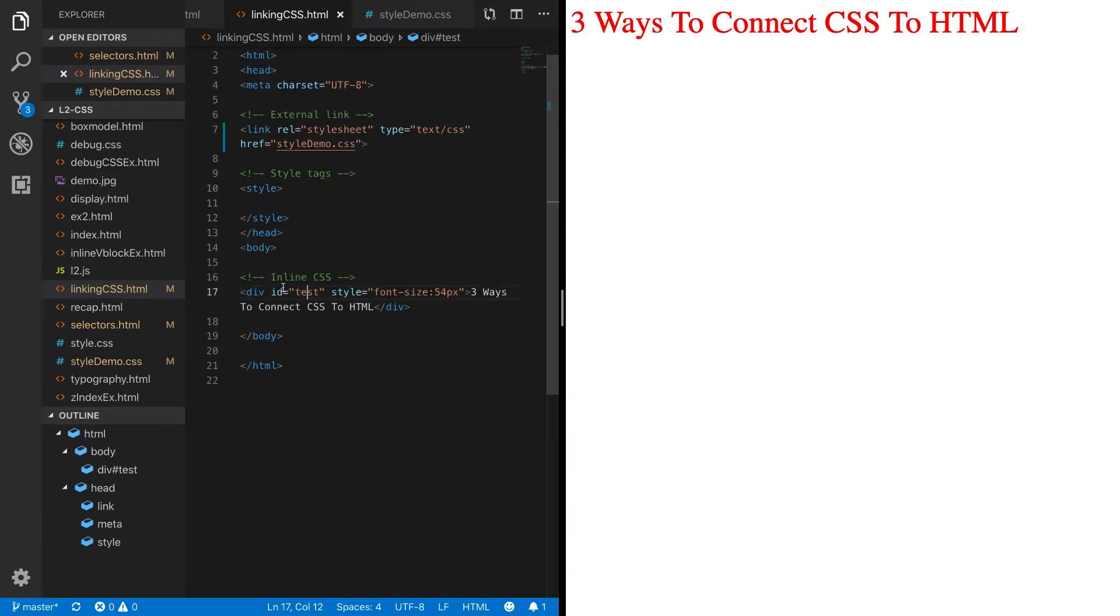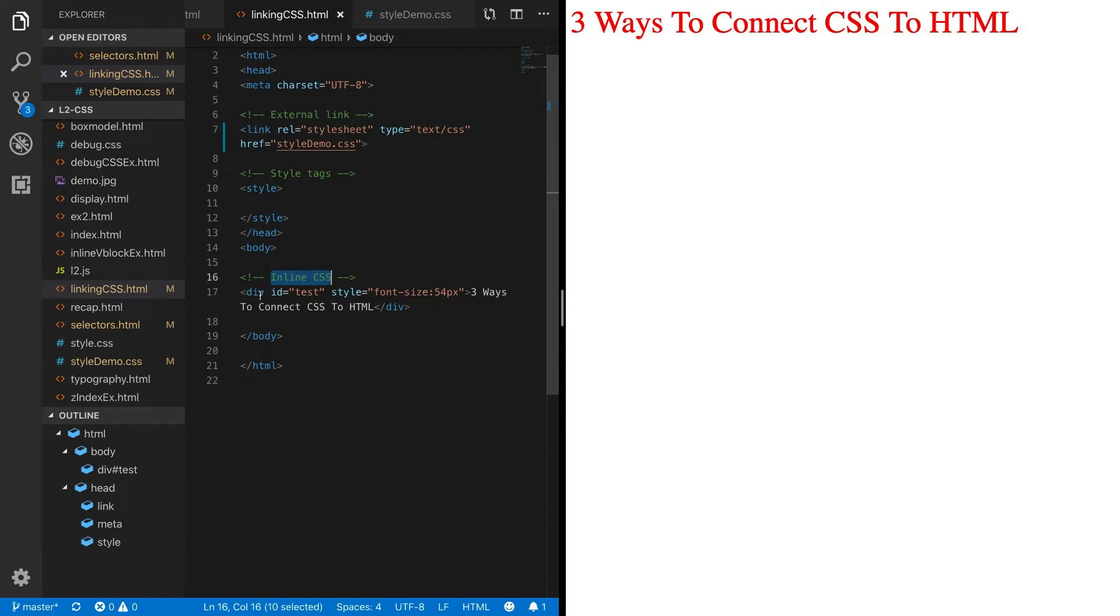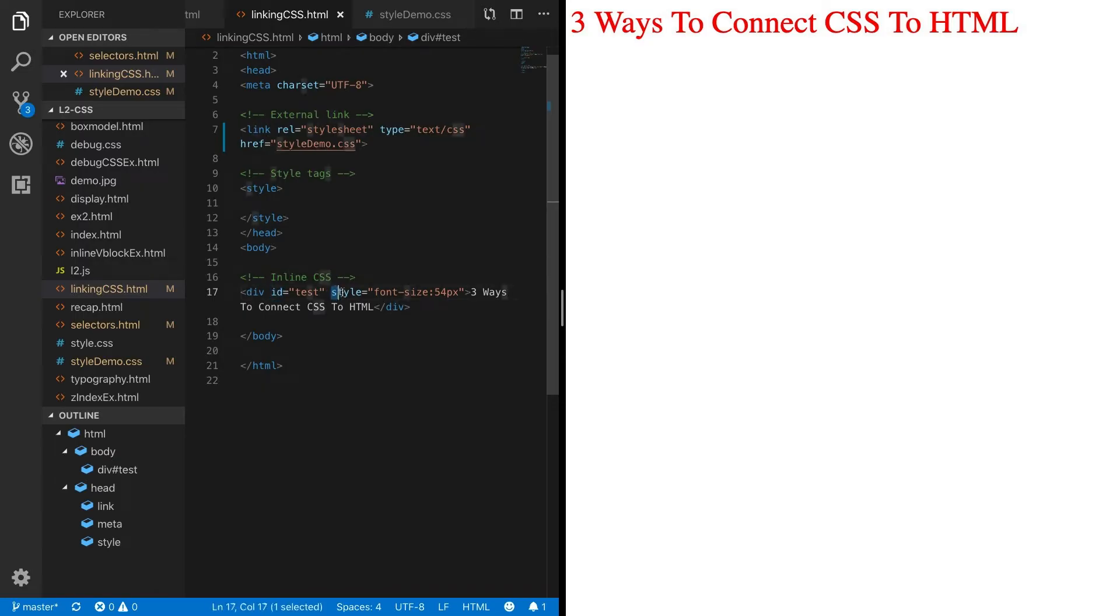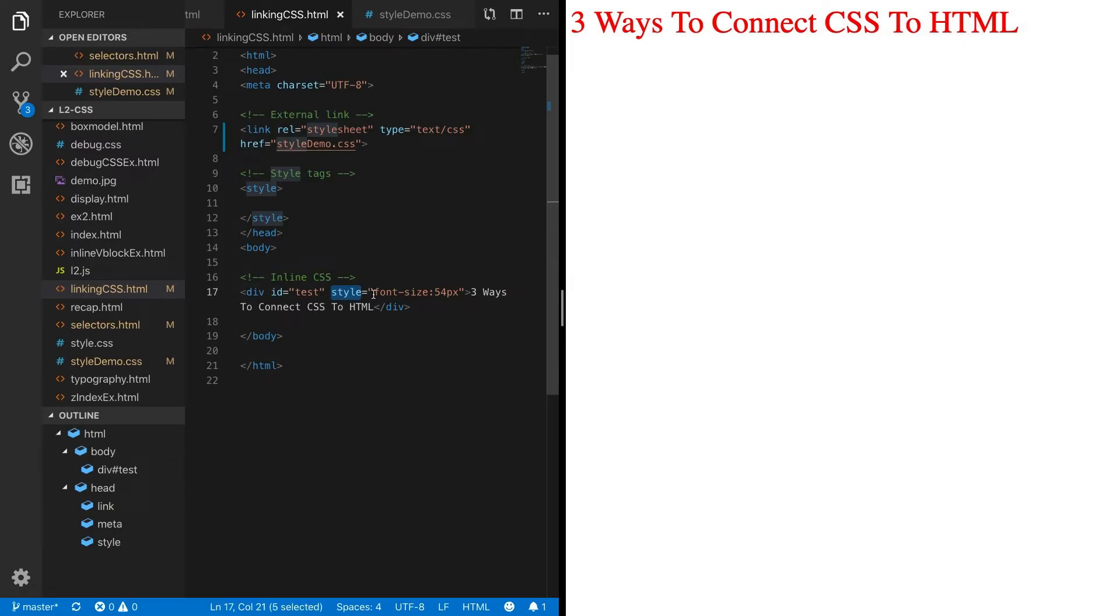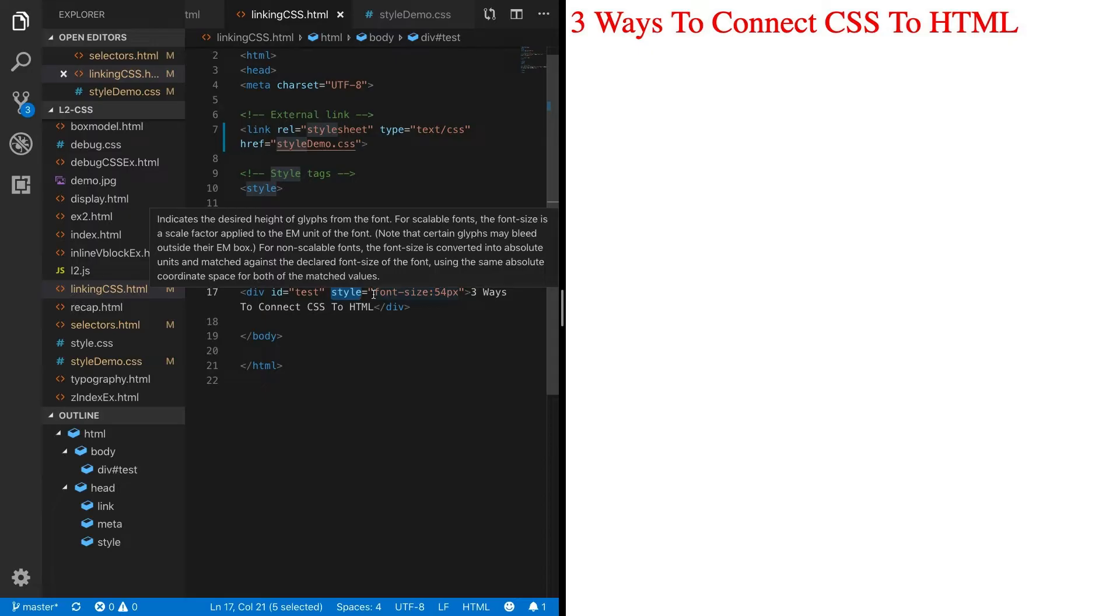A second way is called inline CSS. Inline CSS lets you actually add the CSS code as an attribute in the front tag of a div. So for example, here we have our div, and as we learned in HTML, we have an ID attribute, but we can also have a style attribute.